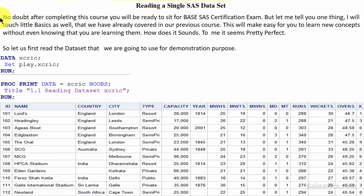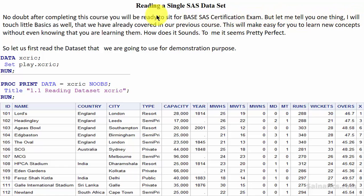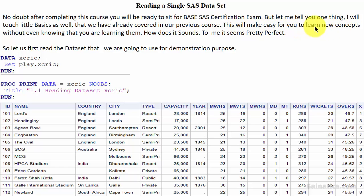Reading a single SAS dataset. No doubt after completing this course you will be ready to sit for the base SAS certification exam. I will touch on a few basics that we have already covered in our previous course. This will make it easy for you to learn new concepts without even knowing that you are learning them. How does it sound? To me it seems pretty perfect.